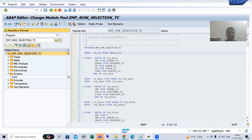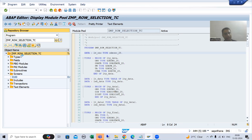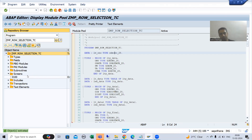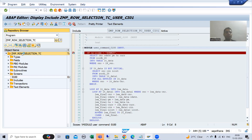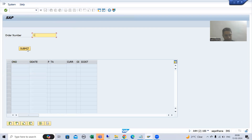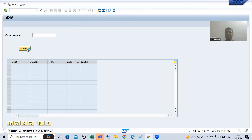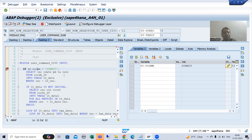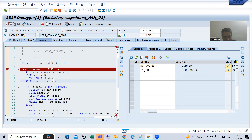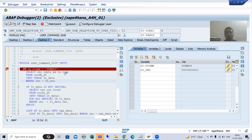Now we will activate the program and you will see the error is no longer there. Setting the breakpoint, I run and enter order number 1 and click Submit. You can see there is no error, PAI is called. We gave the function code Submit, our input is 1, this input goes to the order number column of the order header table and fetches the data.